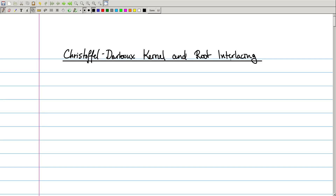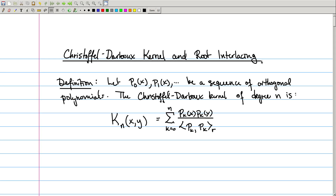Hey folks, today we're going to talk about the Christoffel-Darboux kernel and root interlacing. Let's start out with a definition. Given a sequence of orthogonal polynomials P0, P1, etc., for a weight function R, the Christoffel-Darboux kernel of degree n is defined to be the sum from k equals 0 to n of P_k(x) times P_k(y) divided by the inner product of P_k with itself with respect to the weight function R. This definition might look a little weird at first, but let's see what it does.